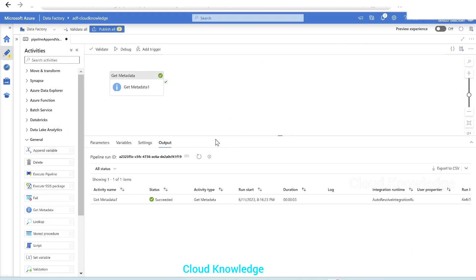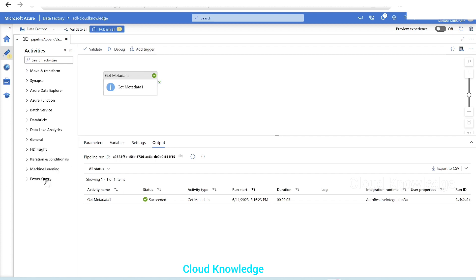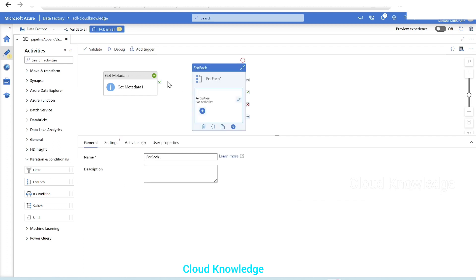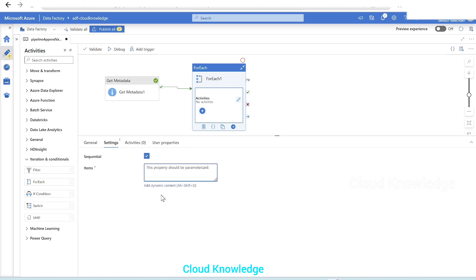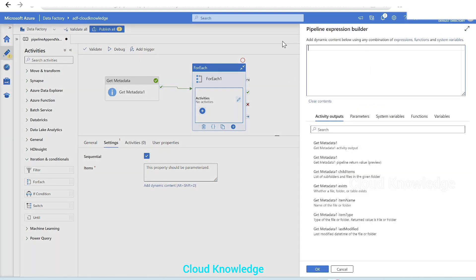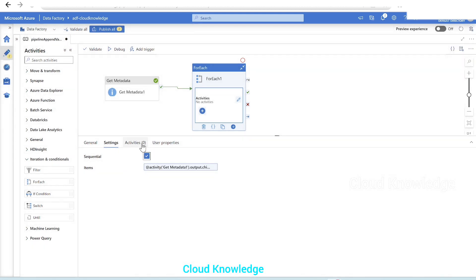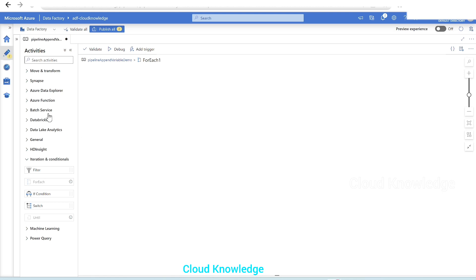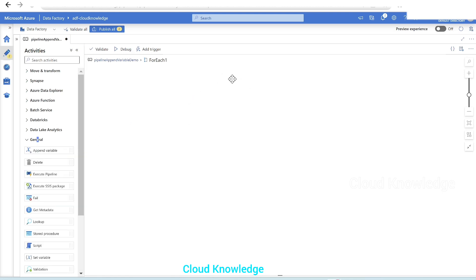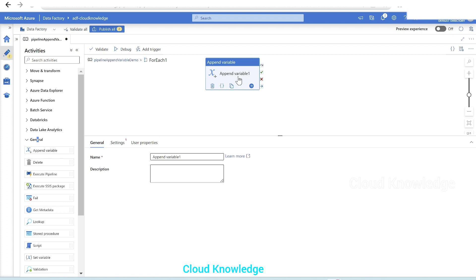This is what we are going to use in the next activity. For iteration through each of these files, we'll use the ForEach activity — drag it into the canvas and connect the output of Get Metadata to it. In the ForEach activity settings, we'll set it as sequential, then go to Items and add dynamic content. In the expression builder, we'll select Get Metadata child items — 'output.childItems' — which gives us the list of files. Then we'll click the Edit button and add the Append Variable activity, which also lies under the General section.